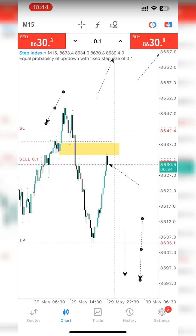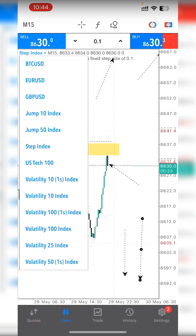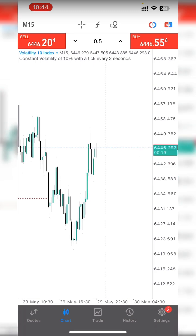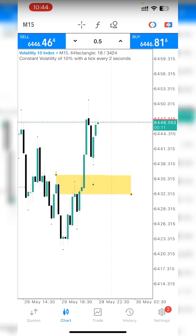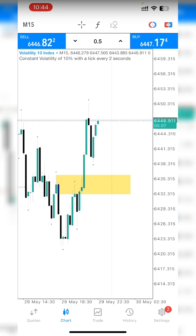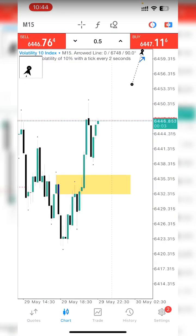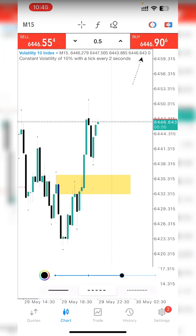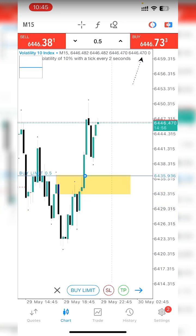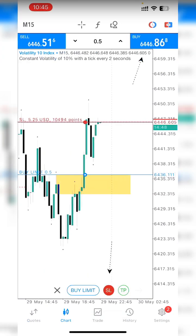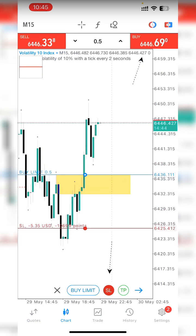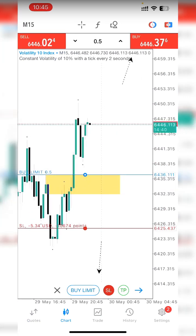That's how you can quickly calculate your lot size — this was for market execution. For a buy limit it's not different. Let's say you want to buy from a breaker block when price returns. Click the round icon at the top right to bring up the limit order and place it where you want to buy from. Then click the stop loss icon and it gives you a red stop loss line — place it where you want your stop loss.